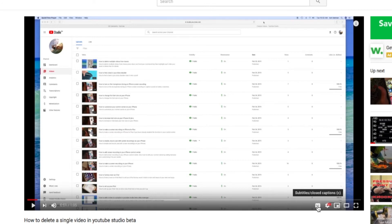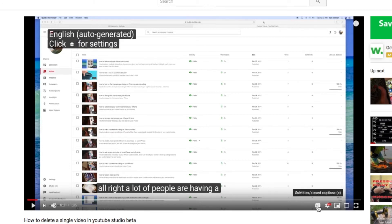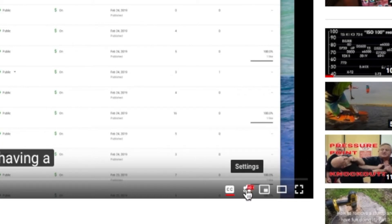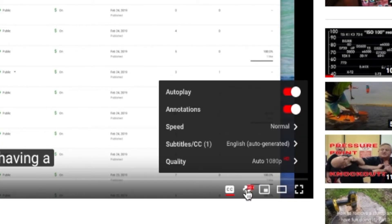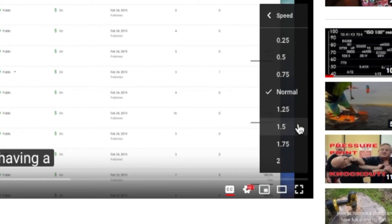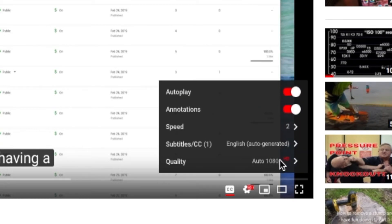First, we're going to click on subtitles, select English, and click settings. Now we're going to go to speed, and since we're fast readers, we're going to select 2x speed.